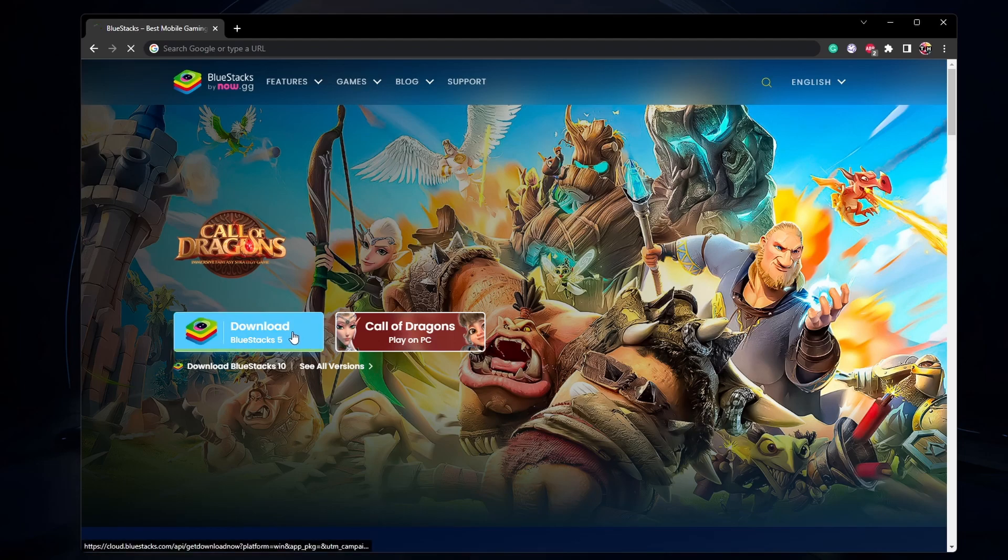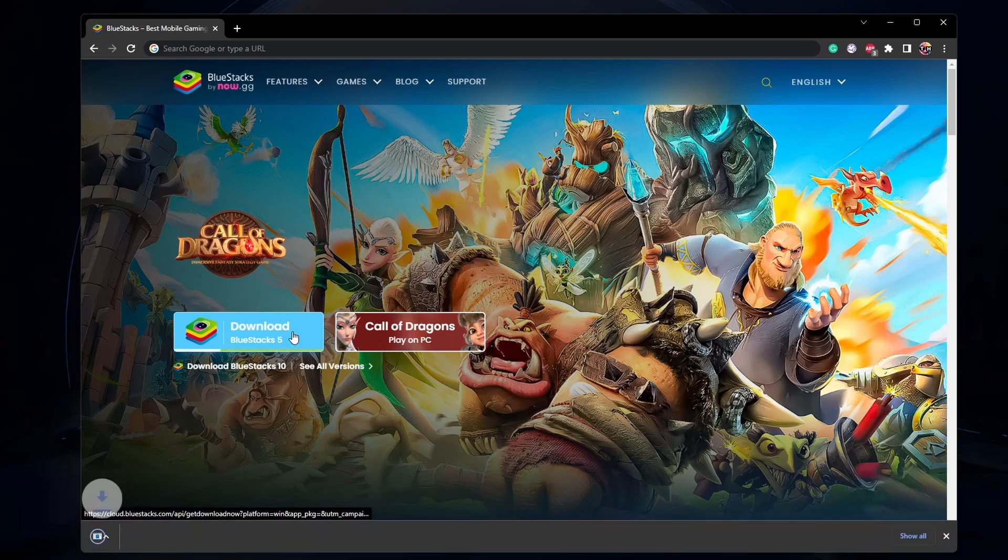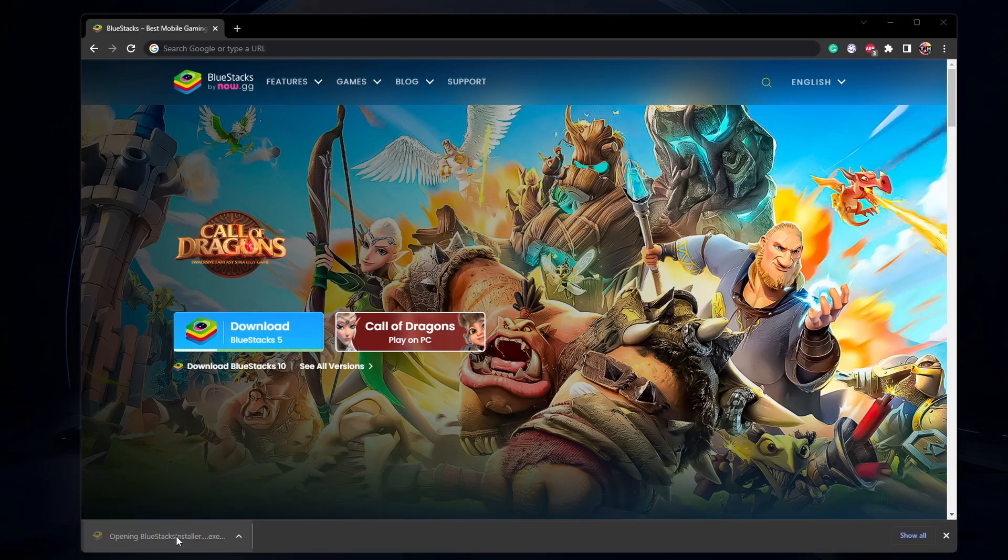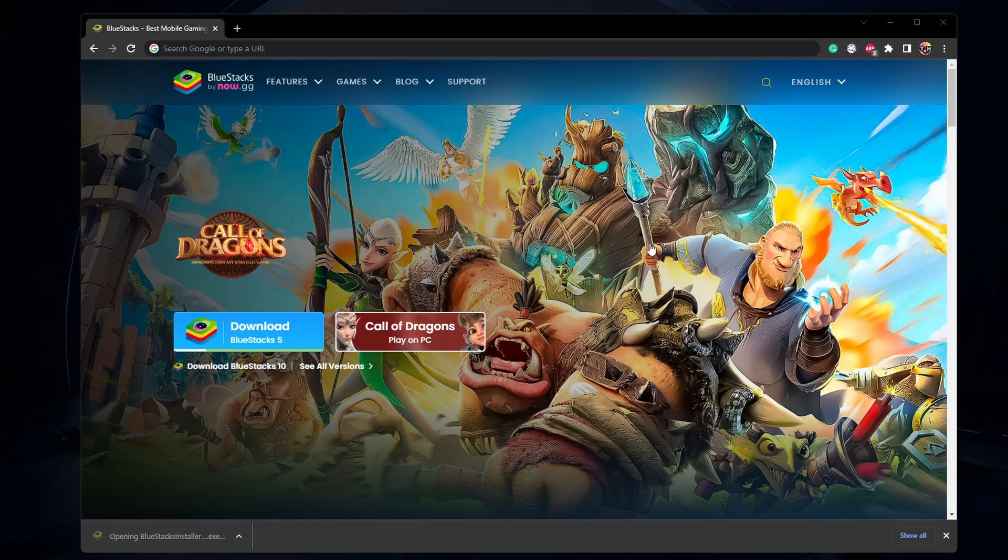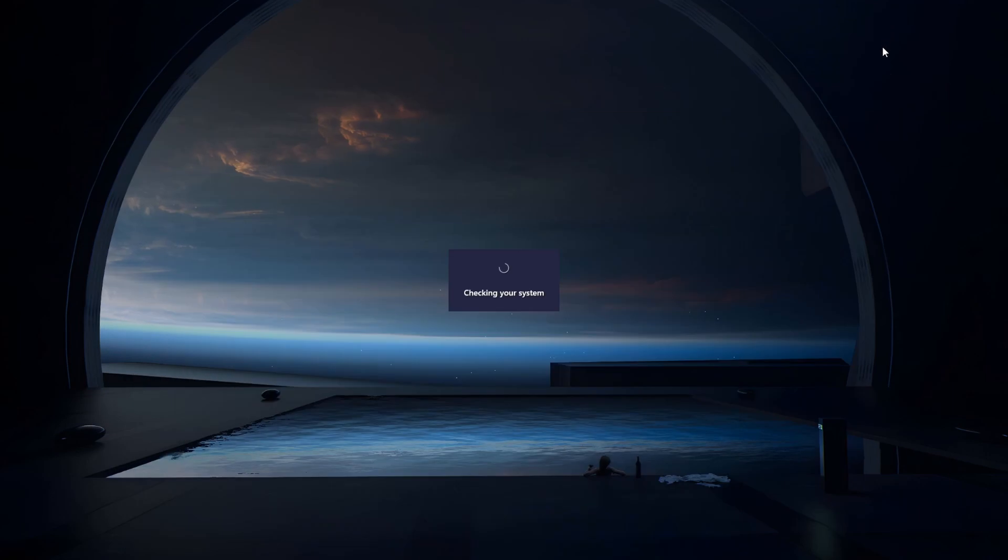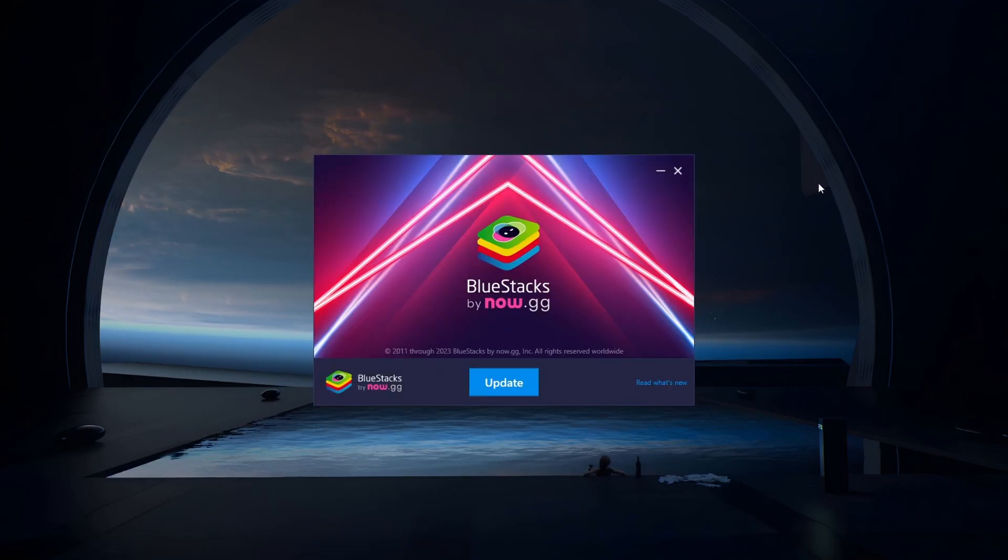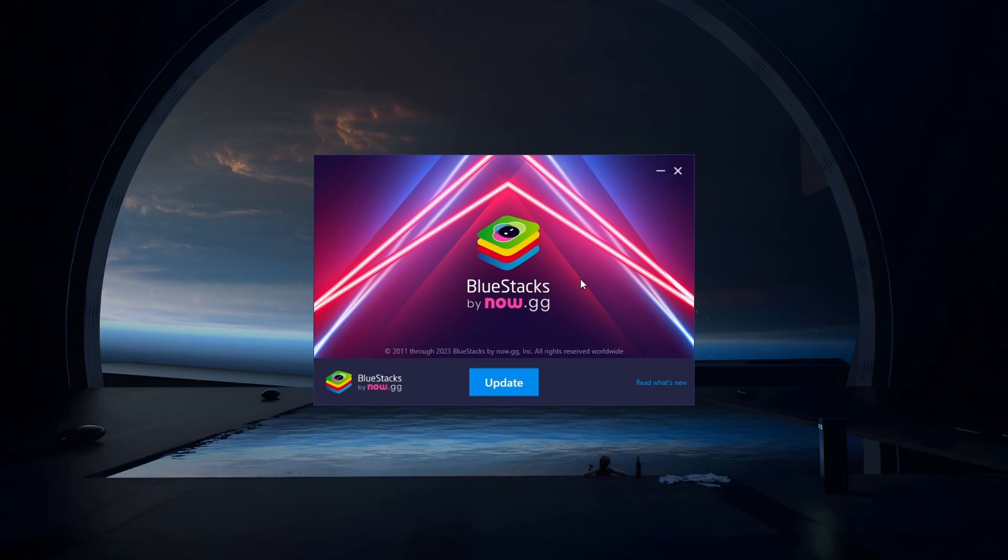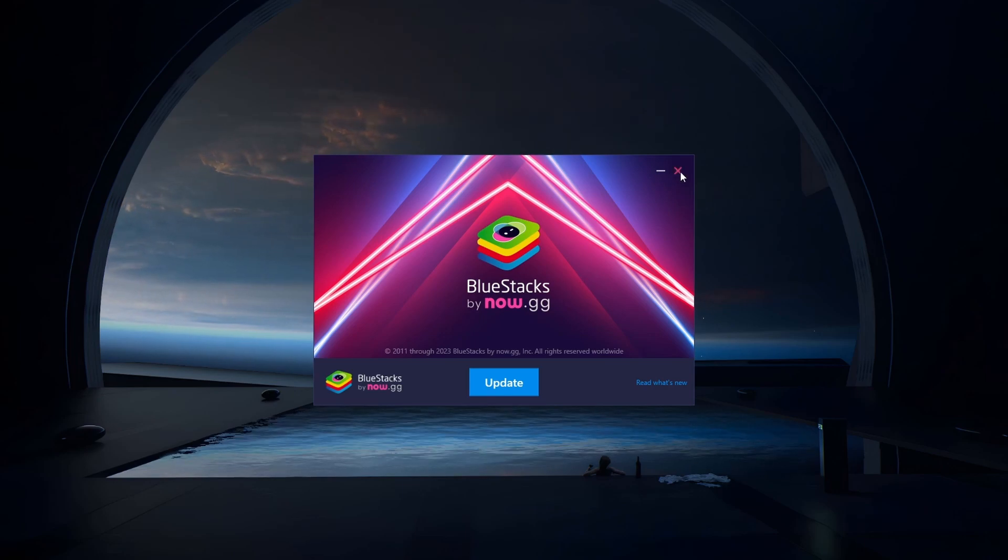From here, make sure to download the Bluestacks 5 setup installer to your system. This should only take a second to complete and you can follow the install wizard to install the application to your system.